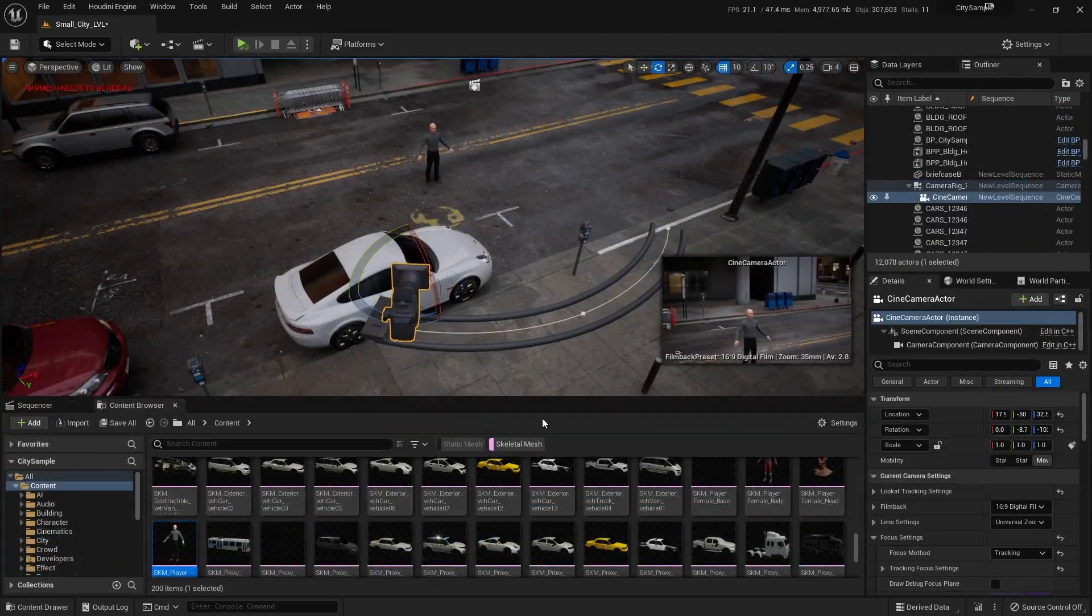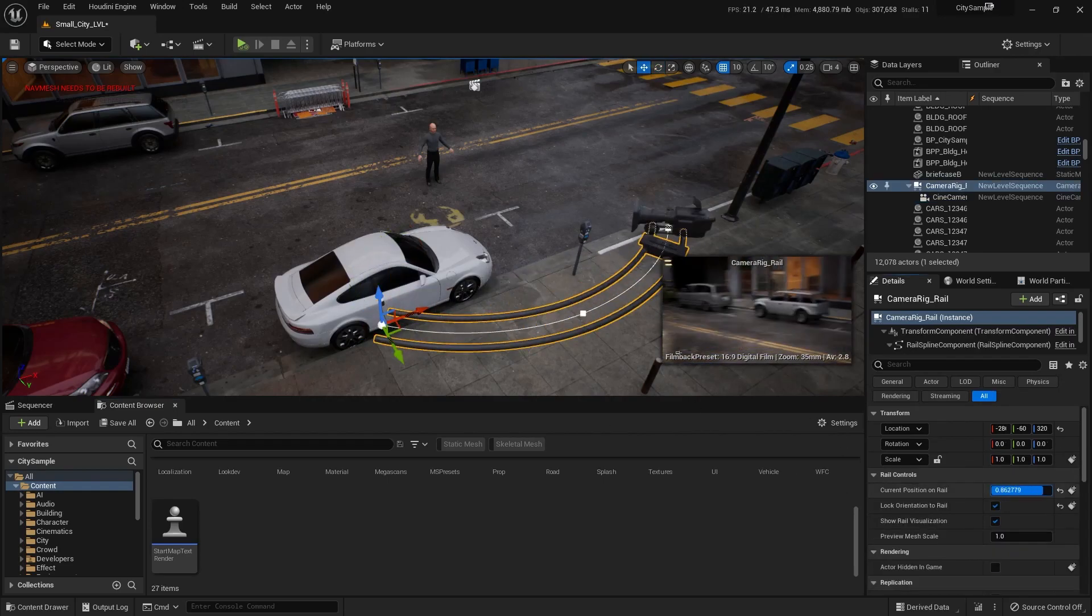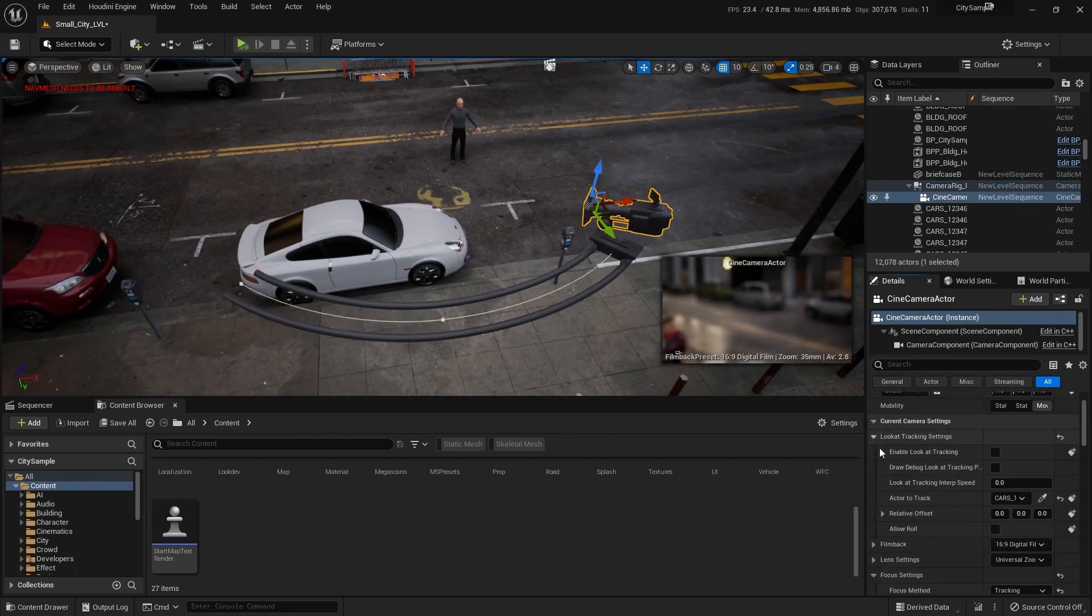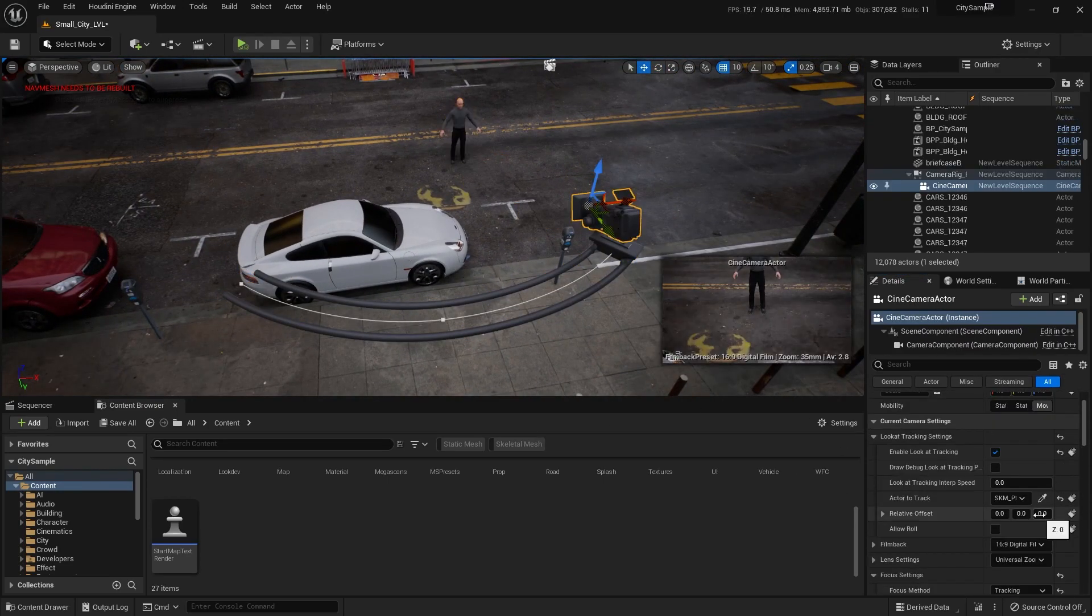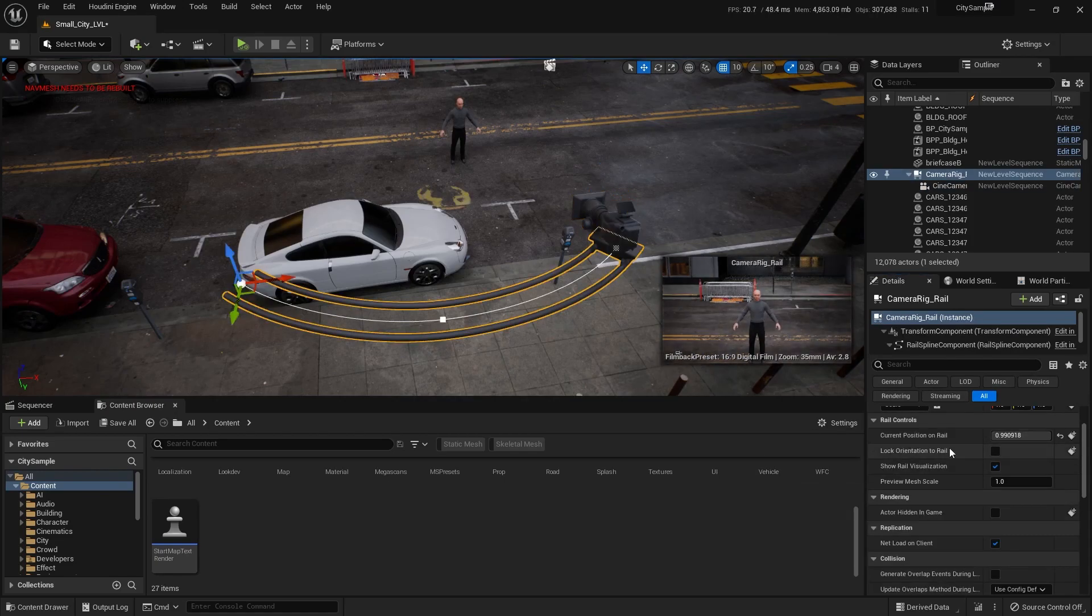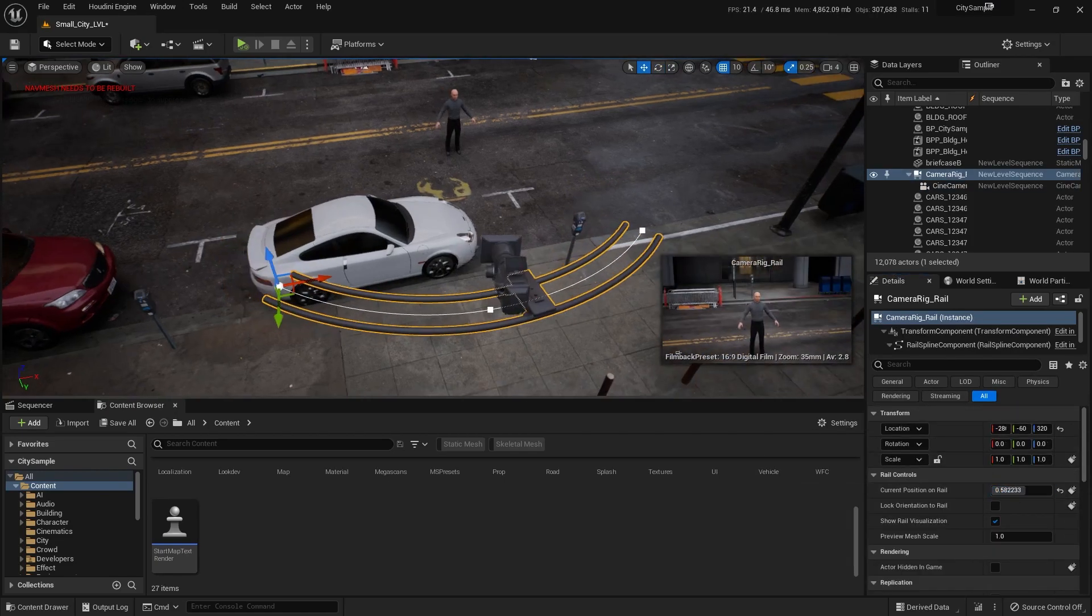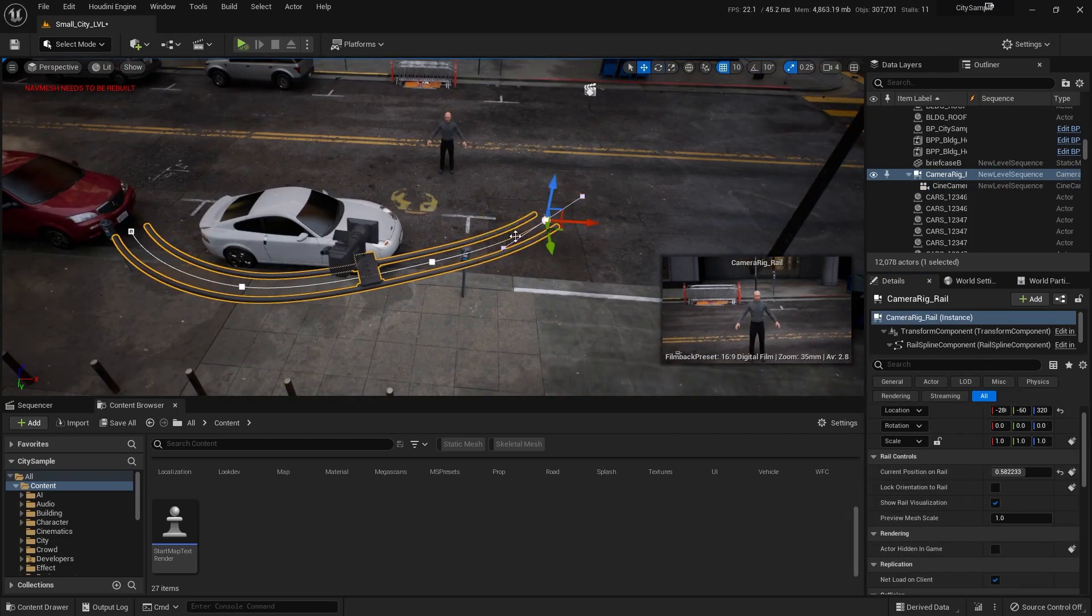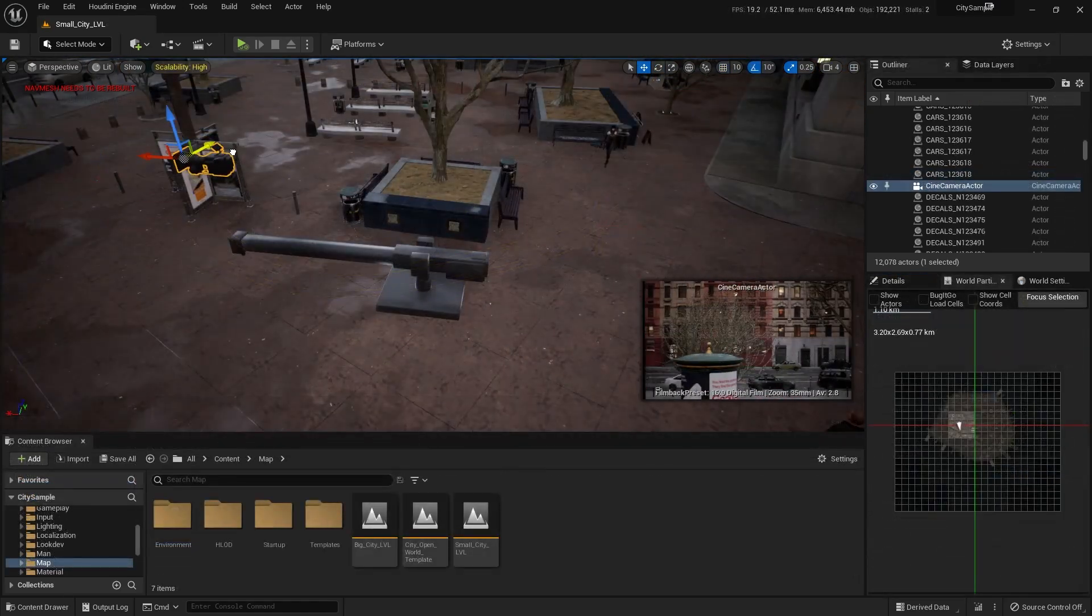After that we are going to deep dive and learn everything about Unreal Engine camera system and sequencer. I'm going to show you how to use camera rails and crane.